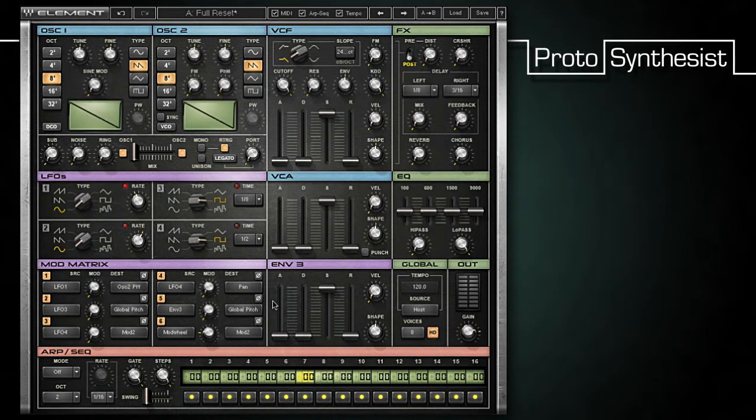If I set mod 2's value to 22, LFO 3 will cause the global pitch to shift between two notes in an eighth note pattern.